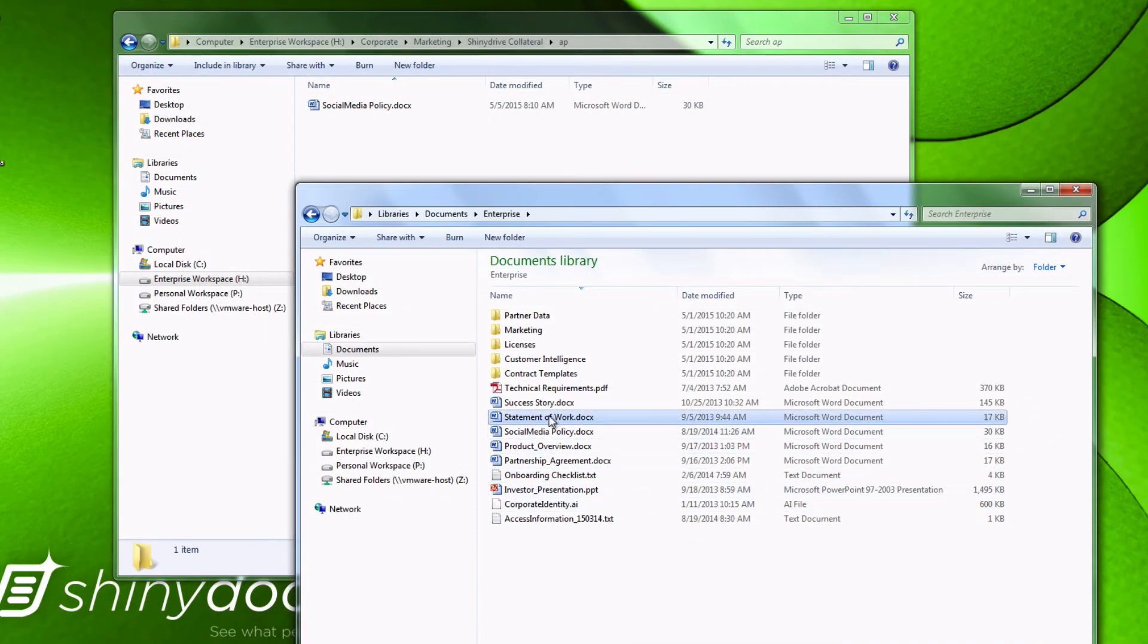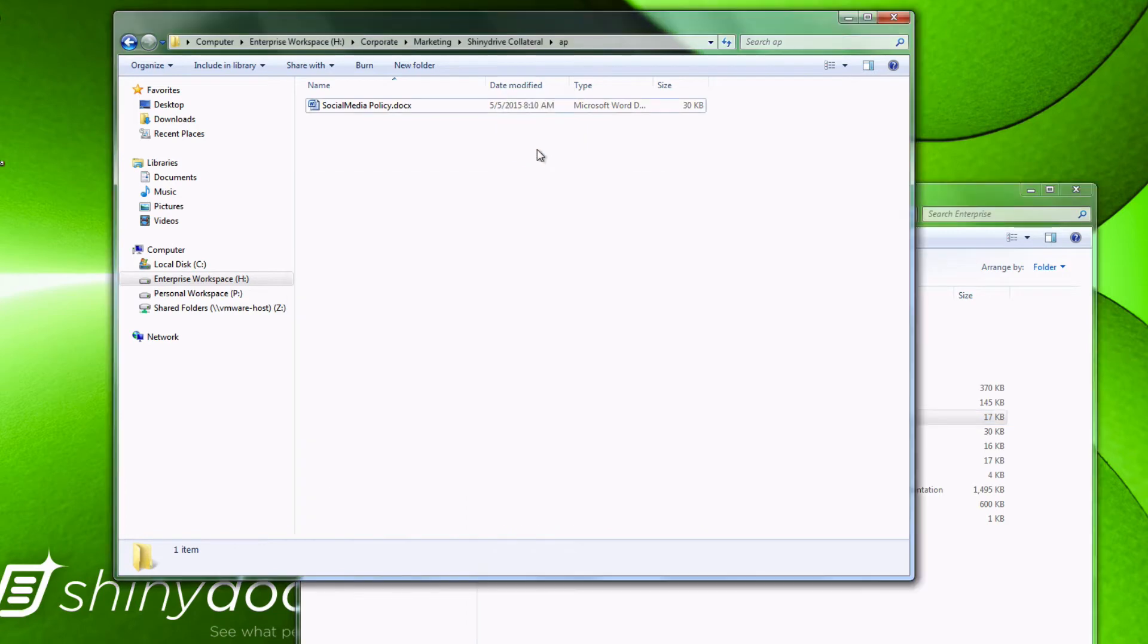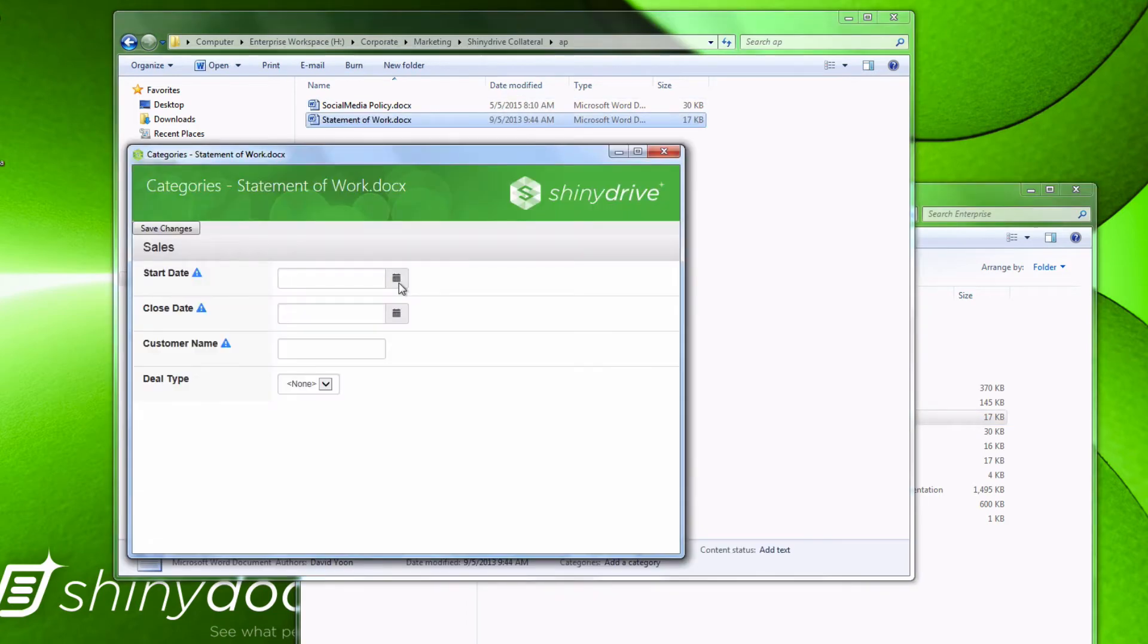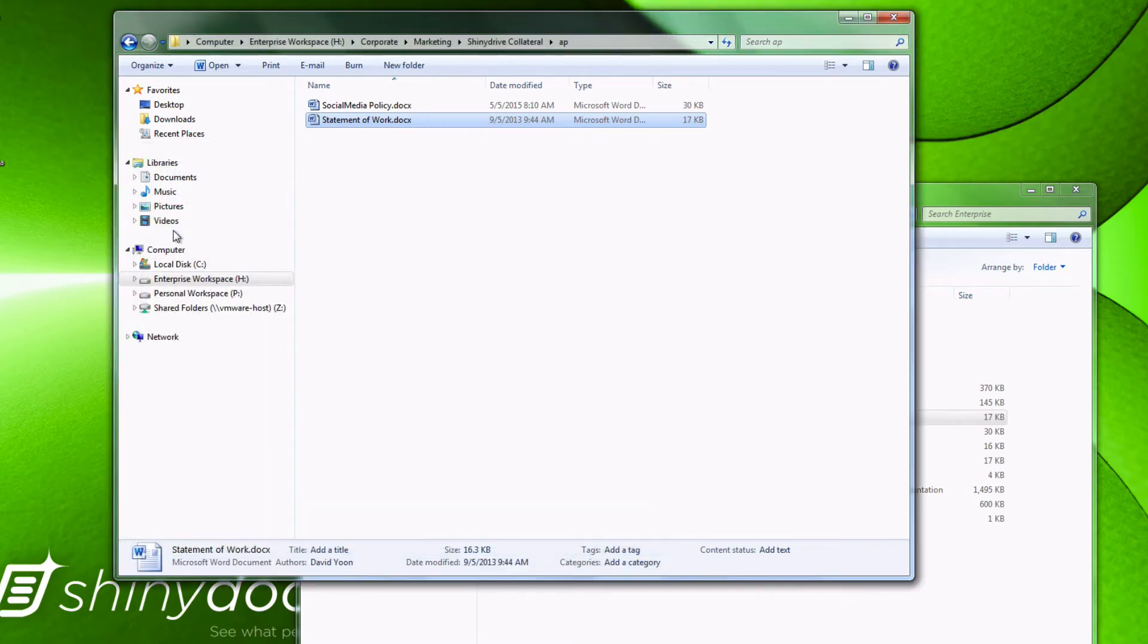Back in Explorer, when we try to drag a file into the AP folder, we're presented with a Categories and Attributes pop-up. The agreement document doesn't get saved until I fill out the necessary information.